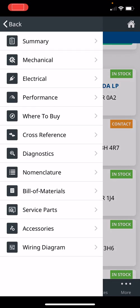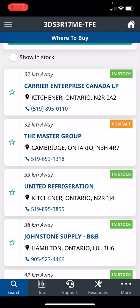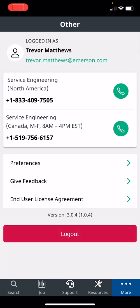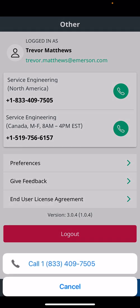And that is the main features that I would be using as a technician. Down below you'll see job, support, resources. If you click on more, this is a great feature. If you need some help on Copeland compressors, we have our North American service engineering team. You can just click on it and call.